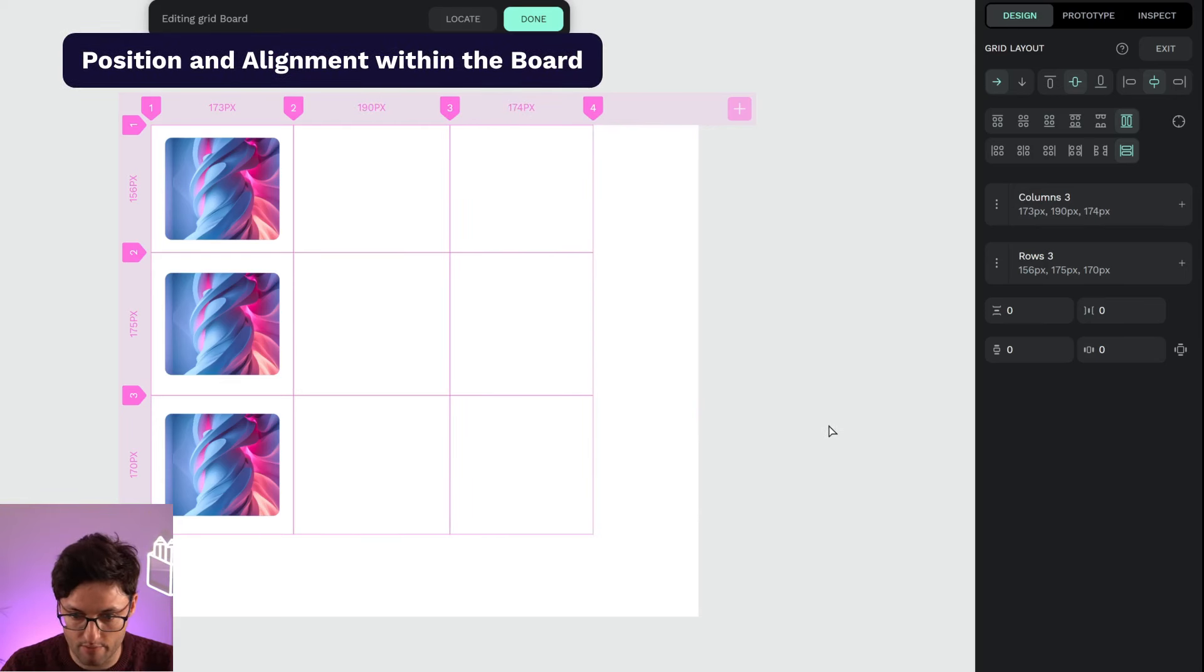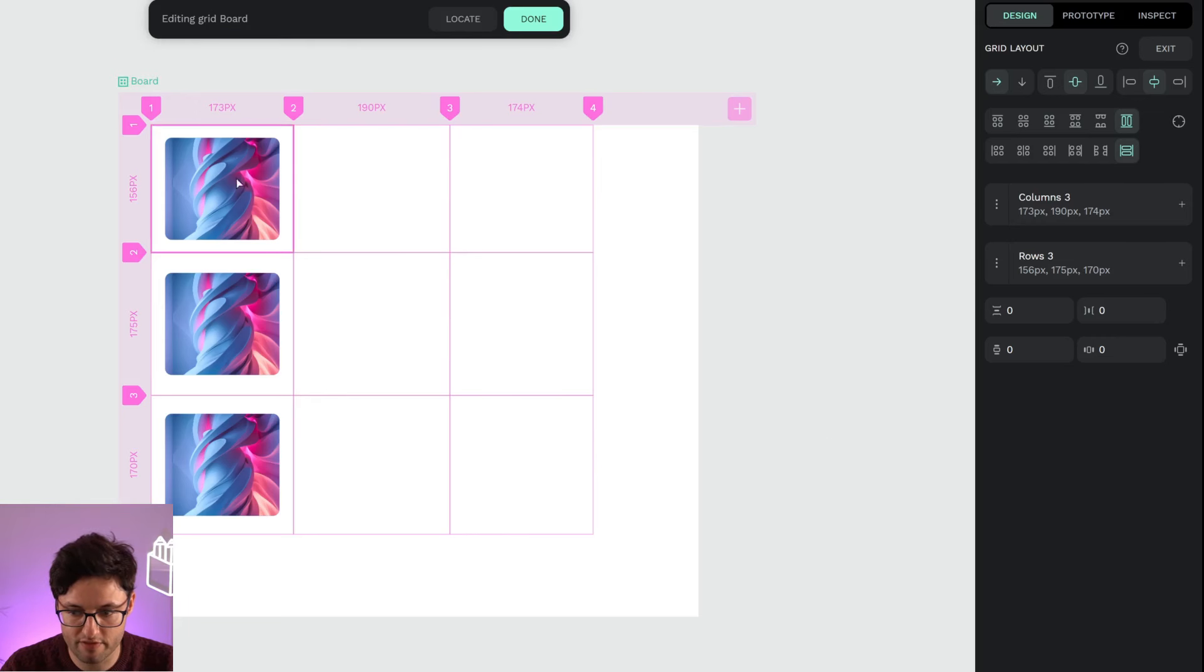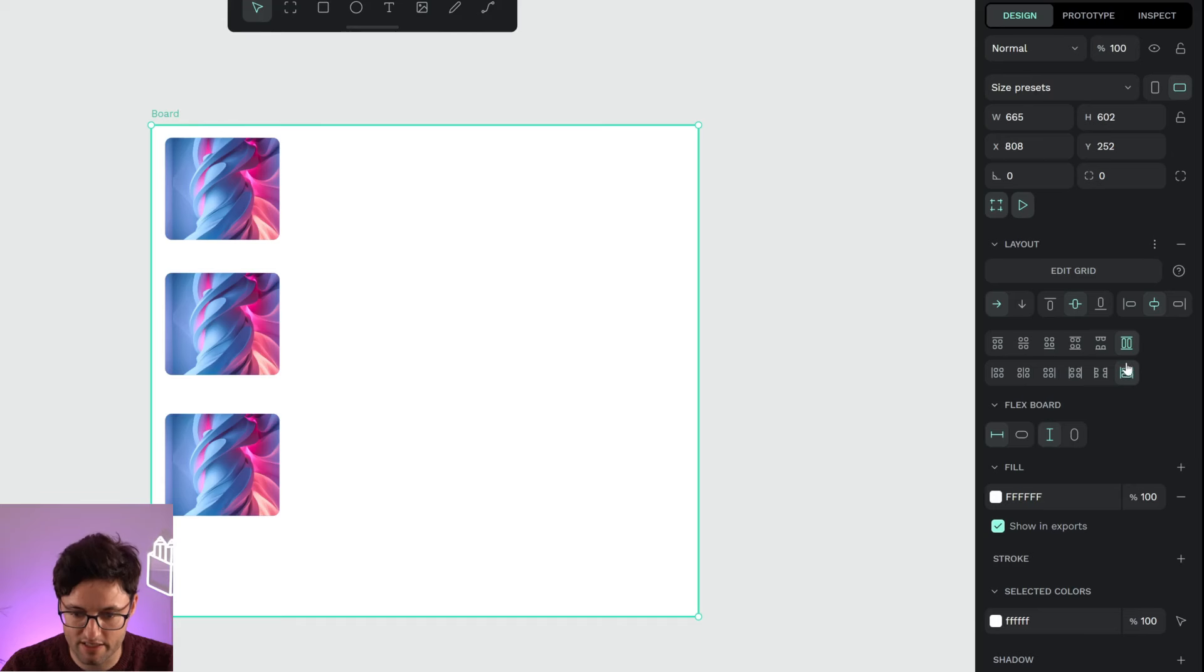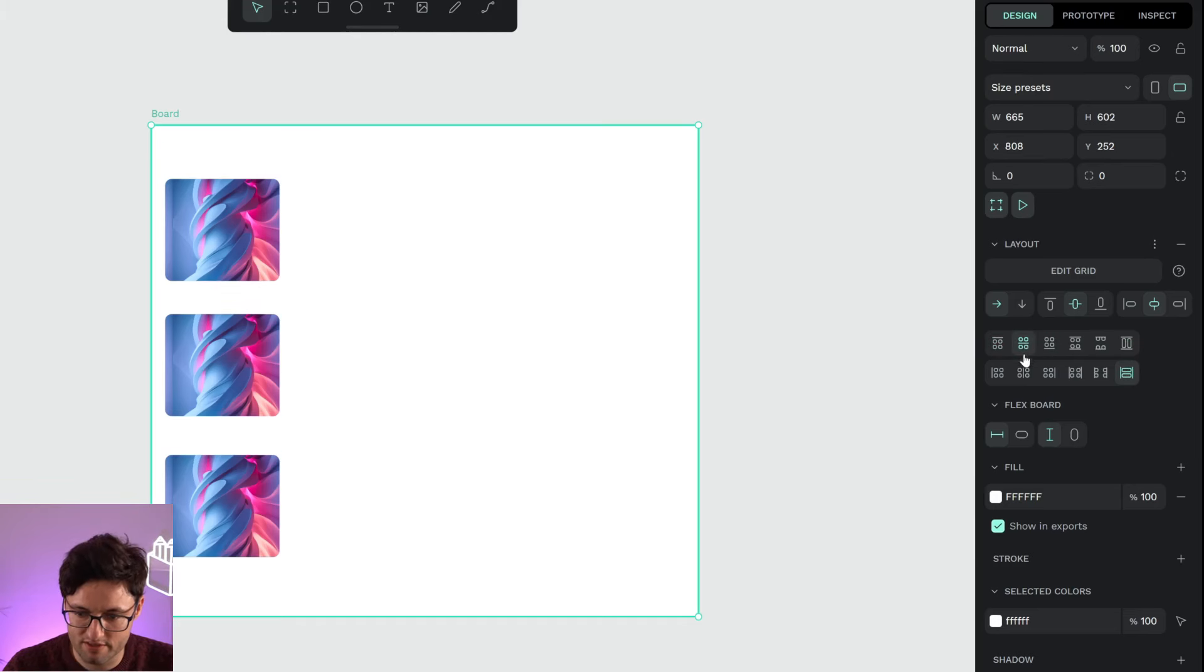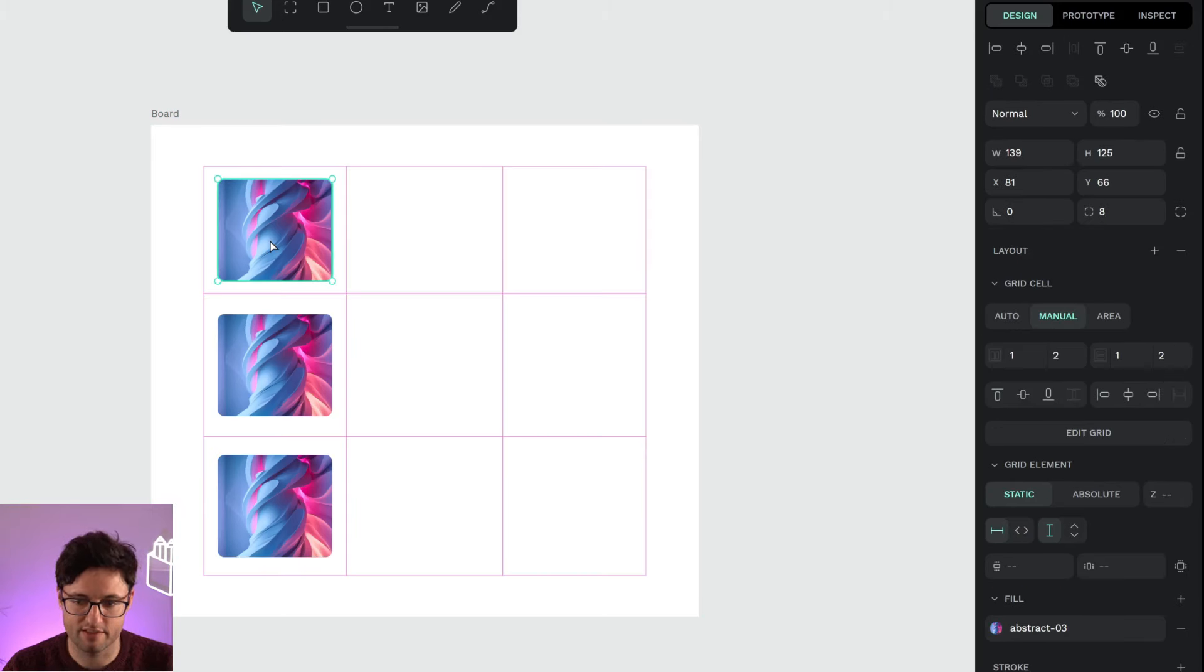You can see the positioning of the resulting cells is now on the top left. If I select my board, I can change this behavior here. I can tell them to be center, and they have just centered on my board.